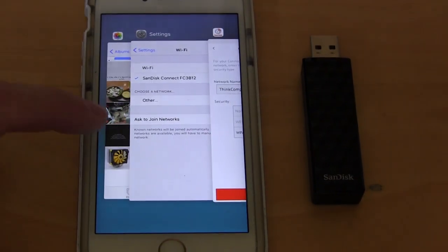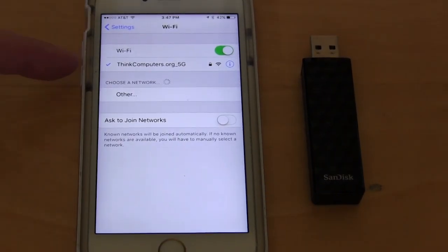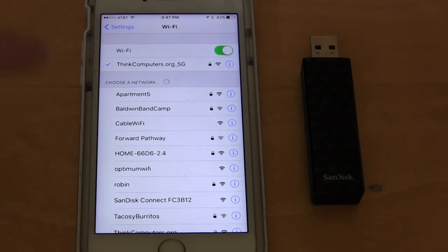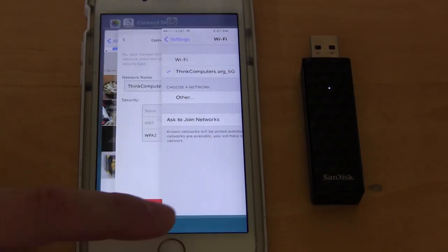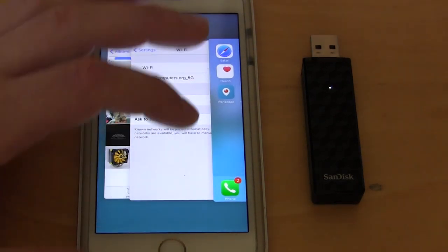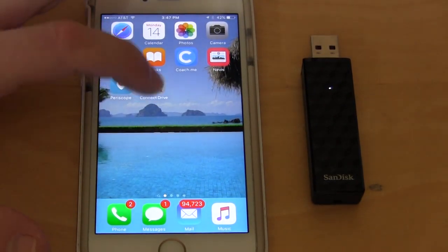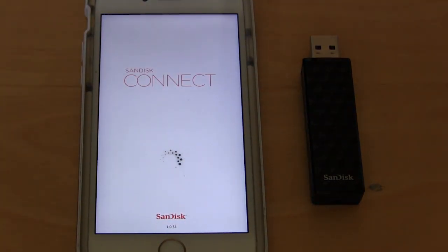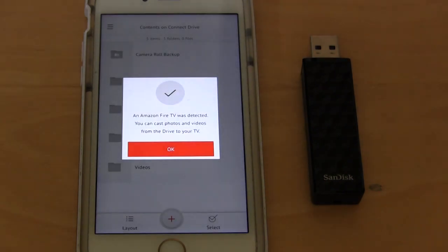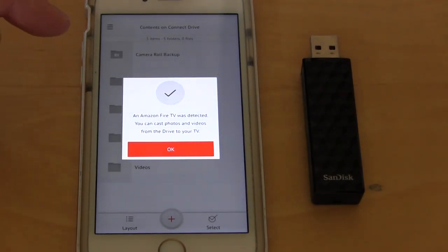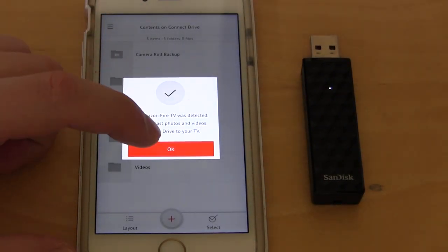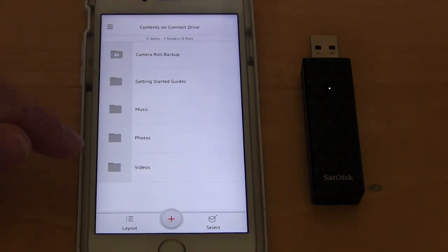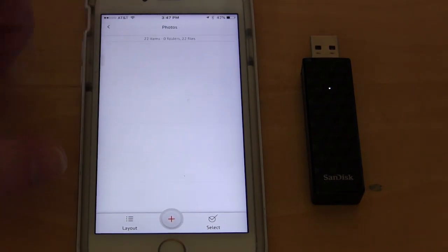If I go back into my network settings, you can see I'm connected to think computers wifi again. So the way to do this is just to basically close the app out, go back and we'll open it back up now. And you can see that there's a fire TV connected and now I'm accessing all of everything on the device.